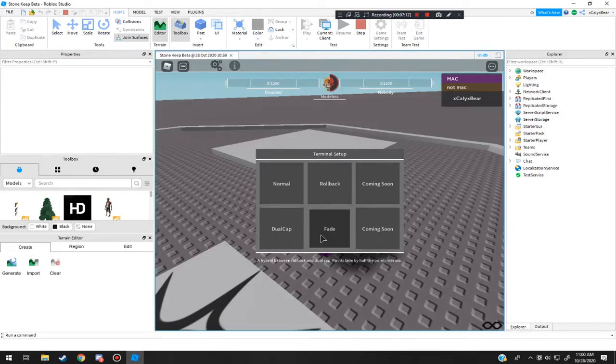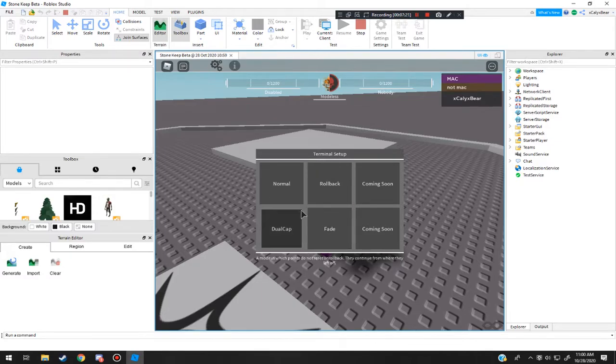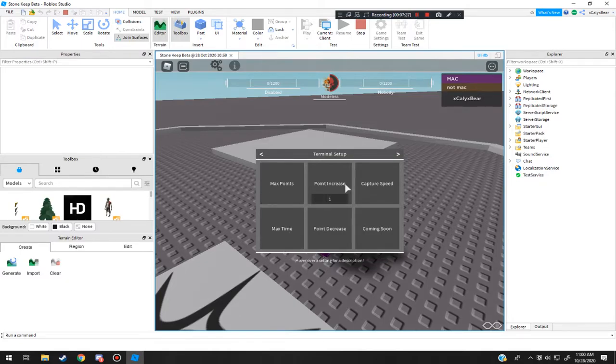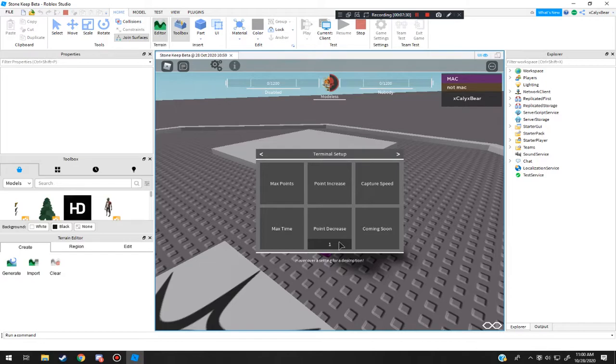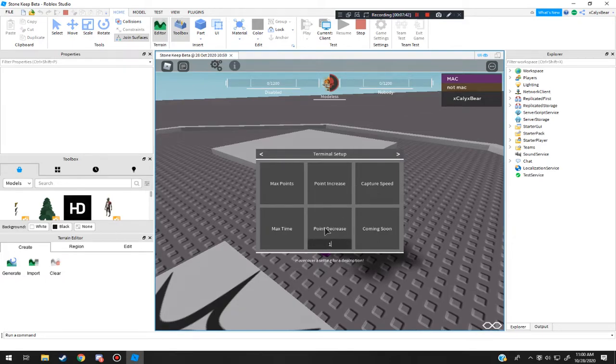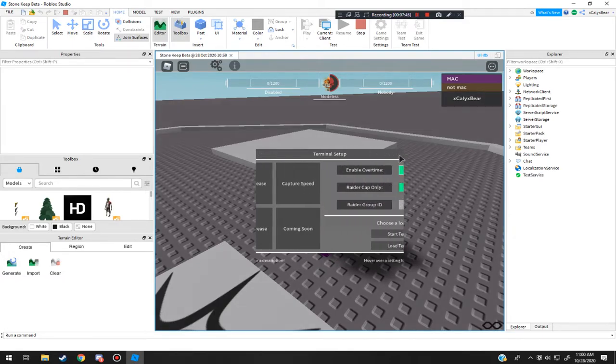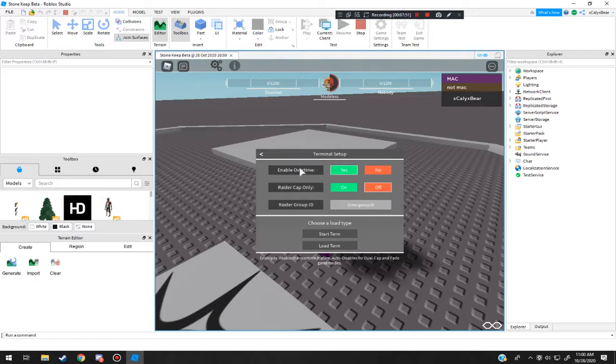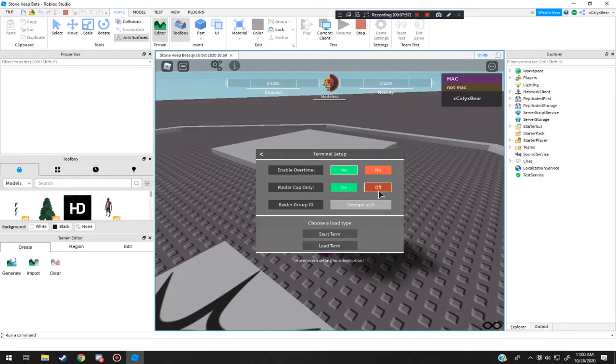Alright, so we're going to stick with dual cap. You can change it, so I'm going to do like 20 points, 60 minutes, increase by one, decrease by one, capture speed. We're good. Yeah, I might keep it normal because no rollback, so only practice to rollback. So now, overtime. Yes, always have overtime enabled unless you want to be scummy. Some people's groups do that.